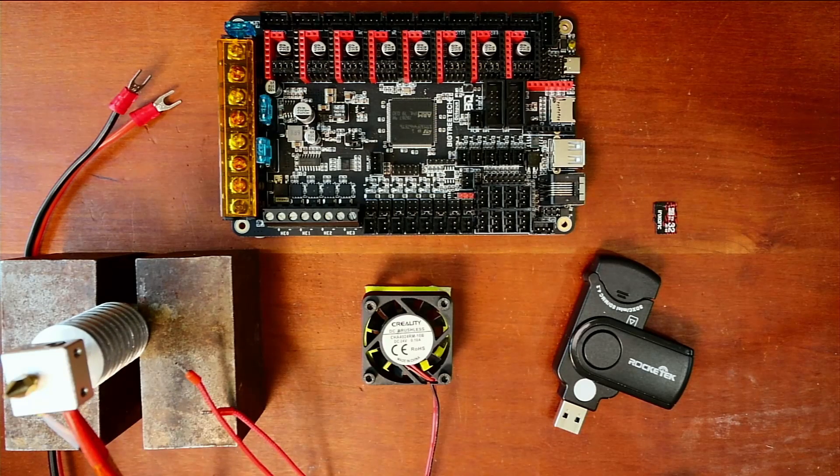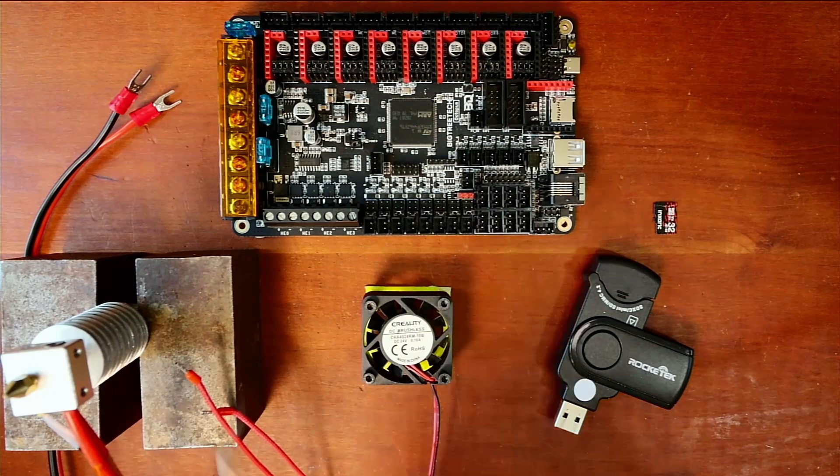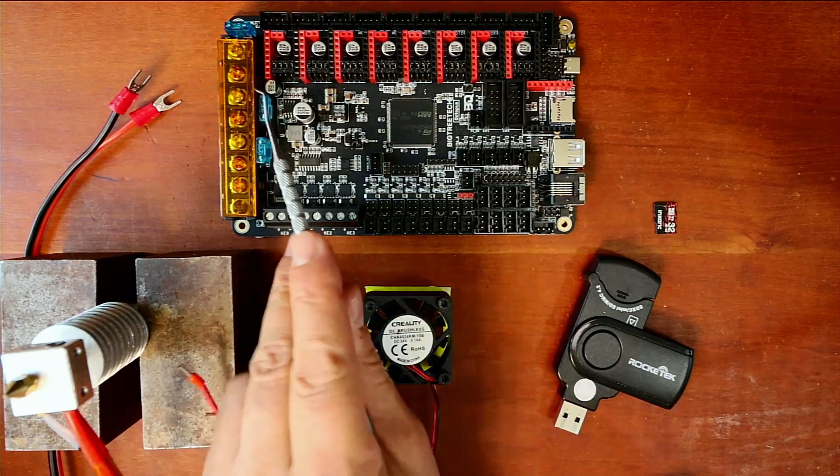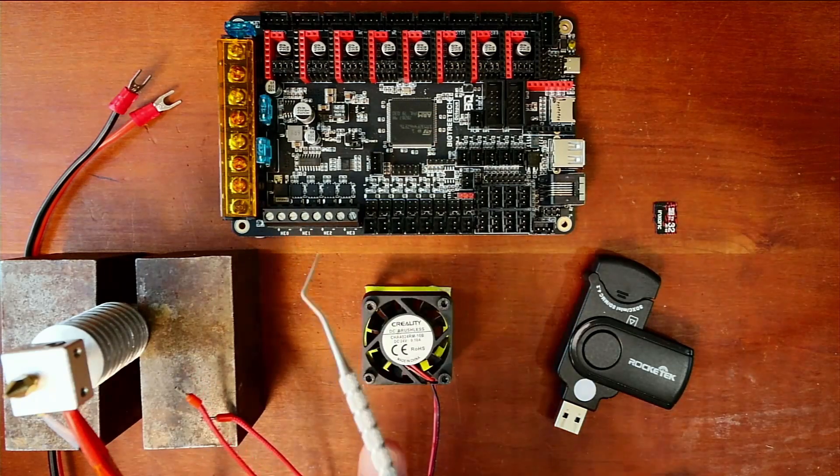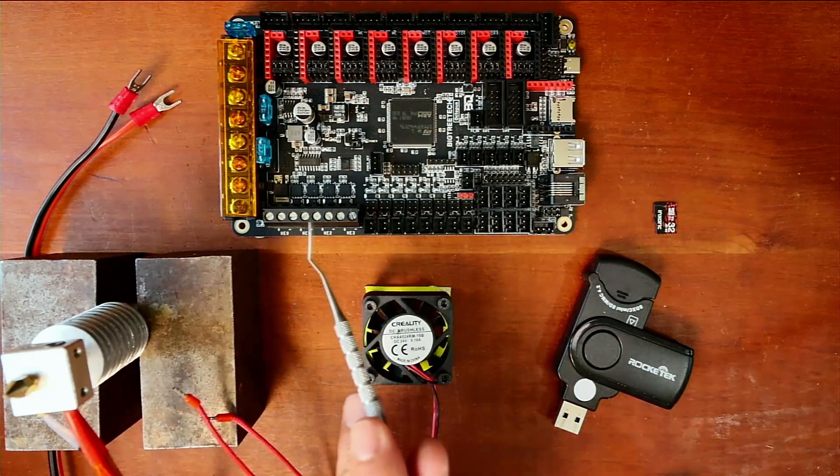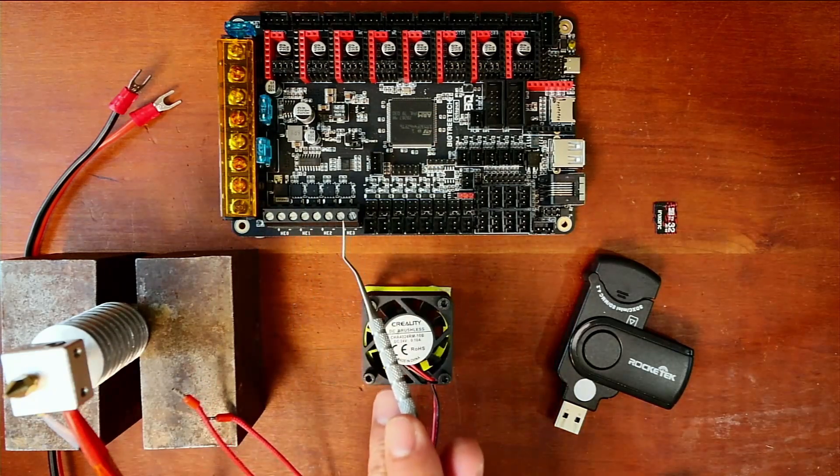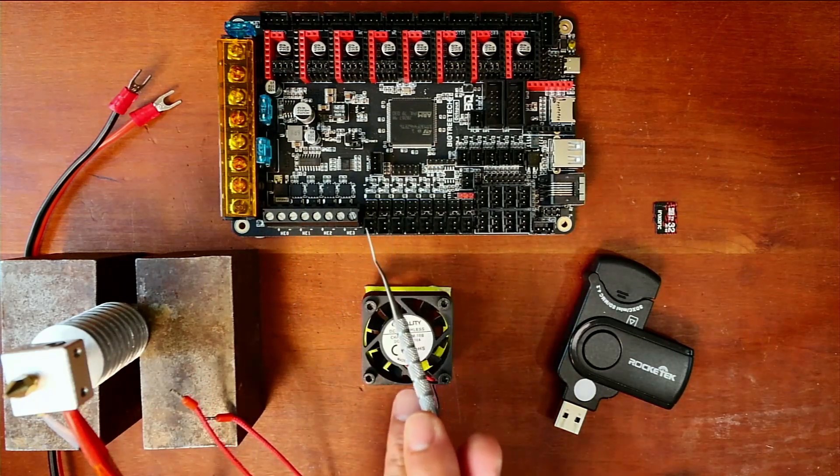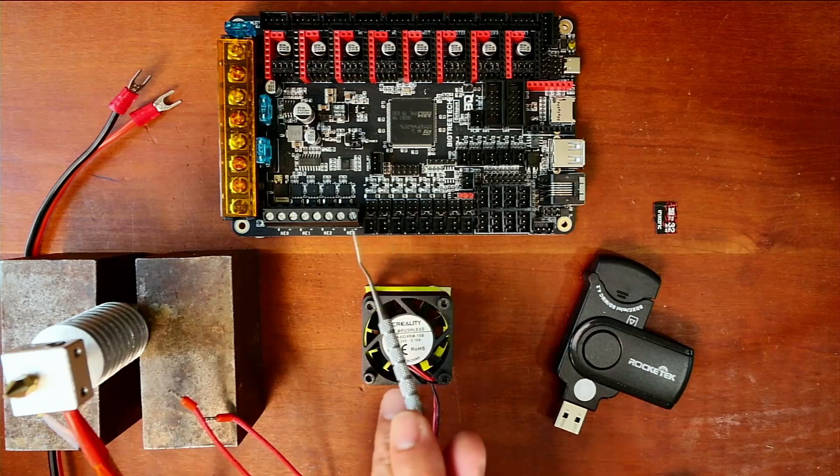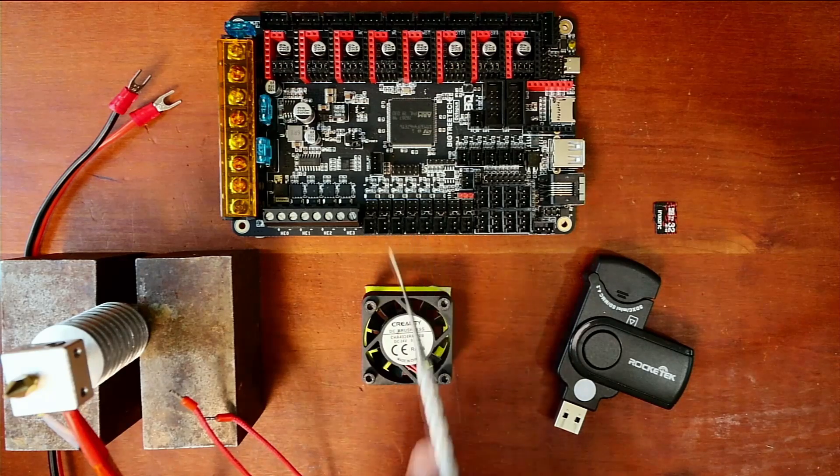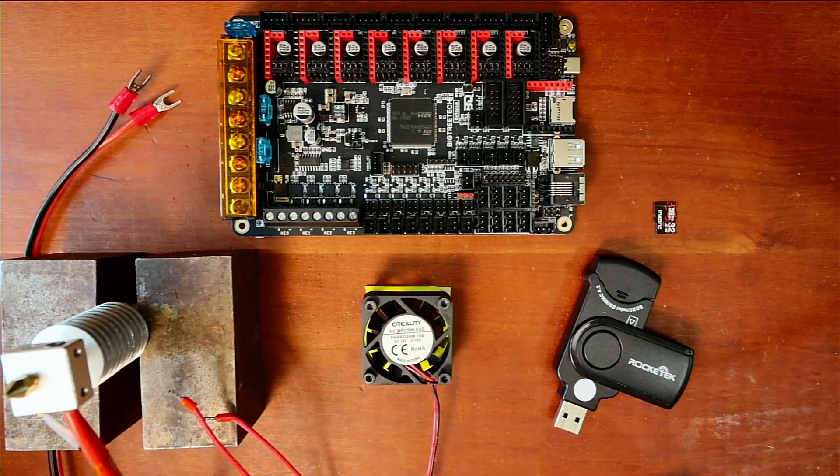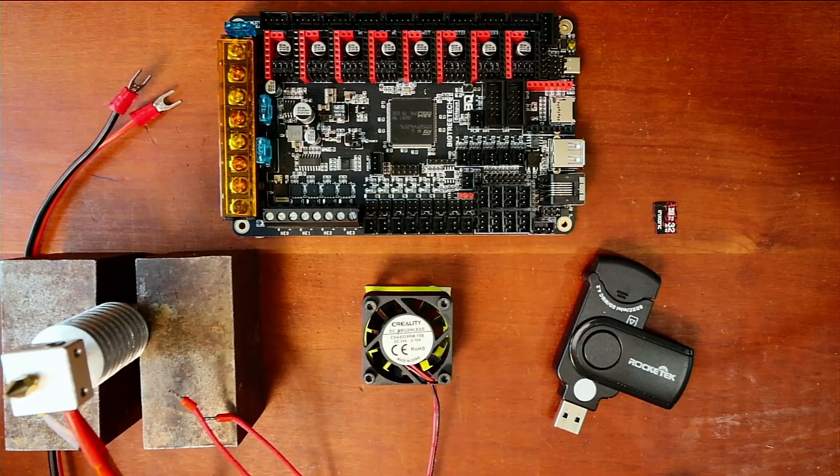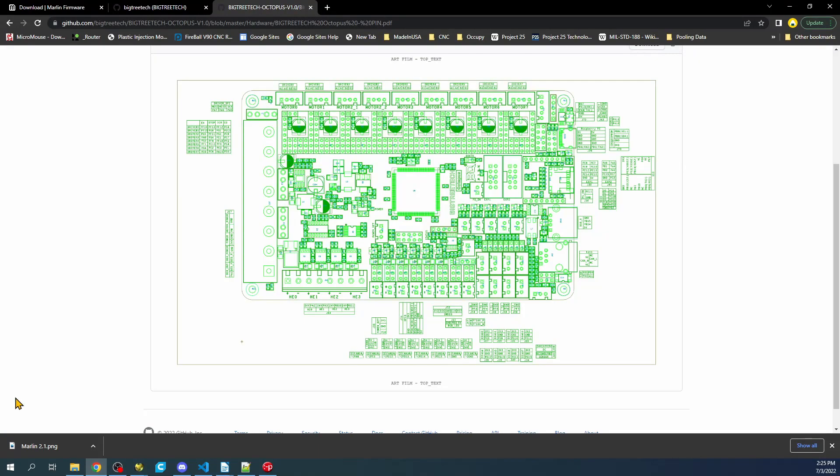A couple things we need to know: where our power source is going to be, where our hotend is going to connect, and where we're going to use our fan. Let's go over to the desktop. You can see we have HE0, HE1, HE2, and HE3. These are hotend 0, hotend 1, hotend 2, and hotend 3.